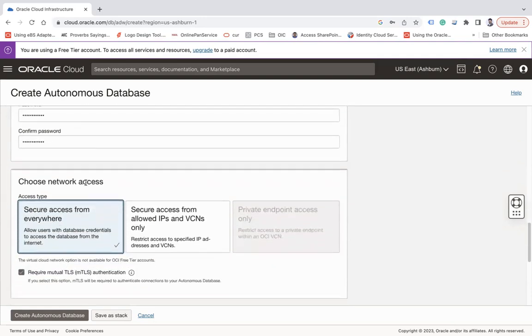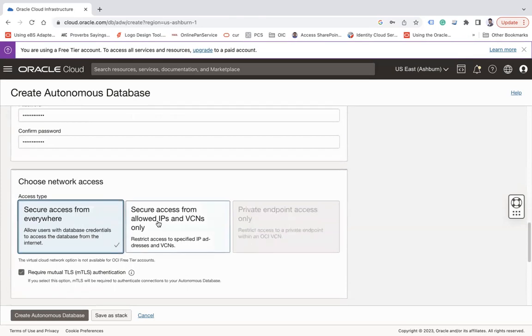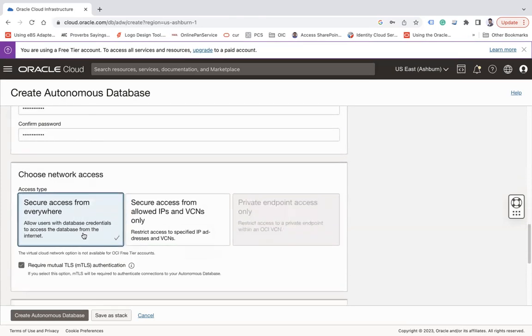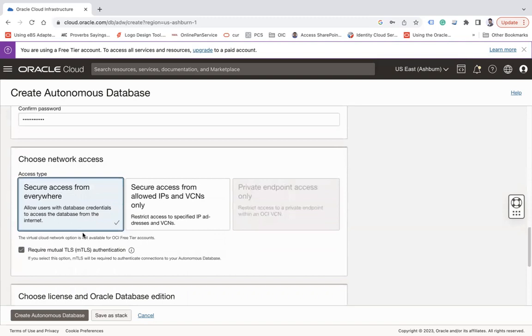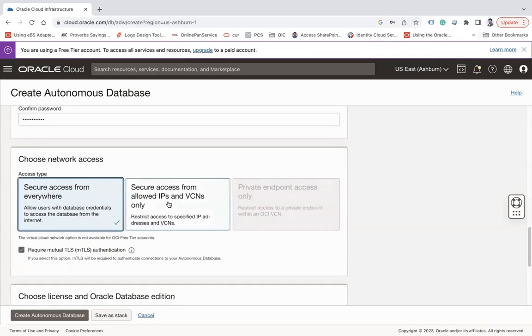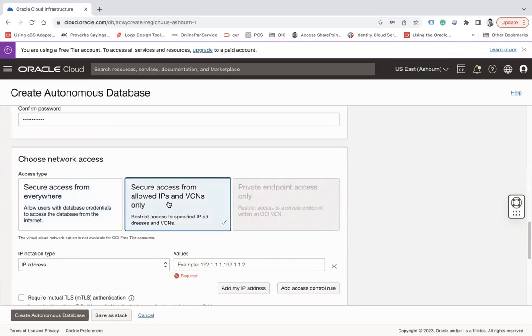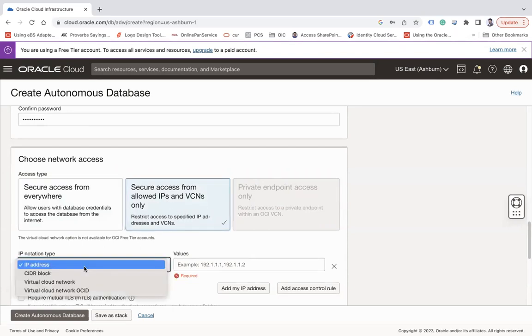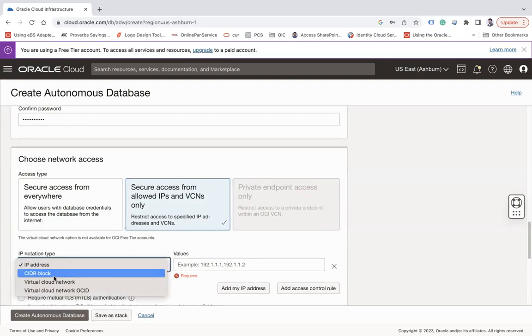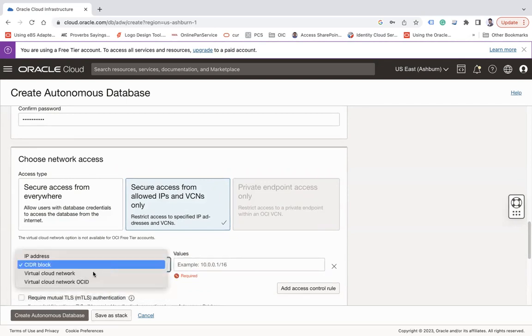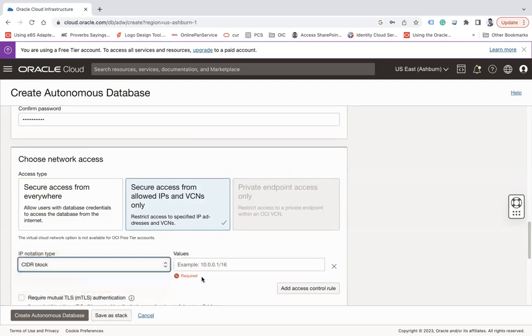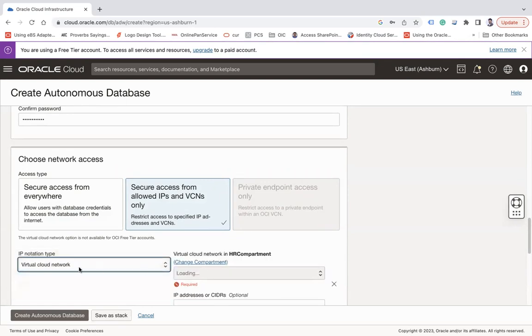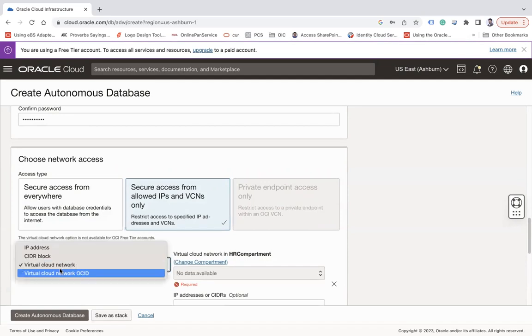And then choose network access type. So in the network access type there are three types of access type you will see. One is secure access from everywhere, meaning that Autonomous Database will be deployed on the public and you can access it from everywhere. But sometimes customers only want to access ATP from trusted sources. If yes, then you can enable this and then here you can give the CIDR block of the IPs. It can be your VCN, it can be your subnet of your VCN.